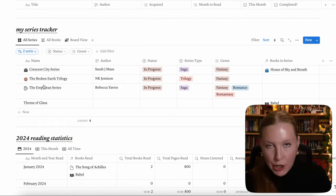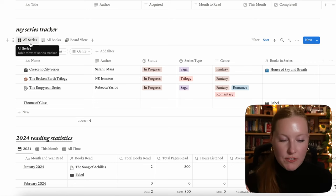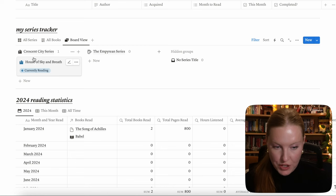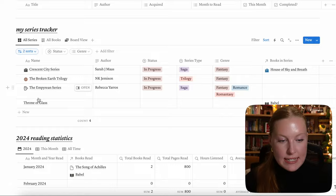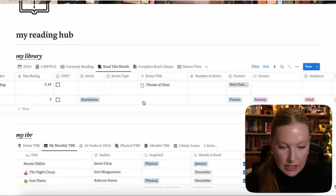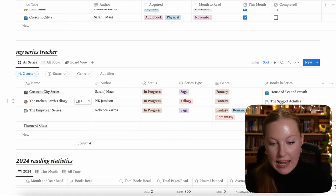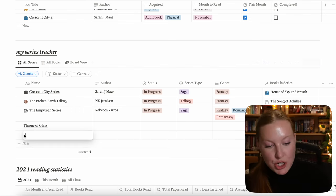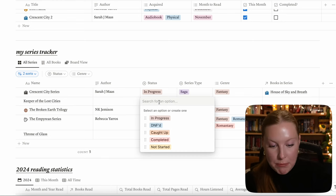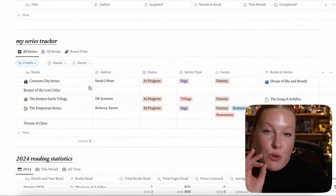Next is the series tracker — the same as the original Notion template with no changes. We have all series, all books in the database, and a board view organized by series. This series tracker is linked up to My Library. The all books view is directly linked to My Library and shows any book you've marked as classified as a series — the book must be tagged as a series in My Library to show up here. Let's say you add the Keeper of the Lost Cities series — you'd press new, type in the series name, and fill out statistics like whether it's in progress, type of series, and genre.